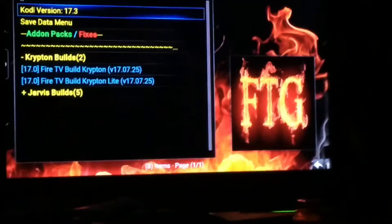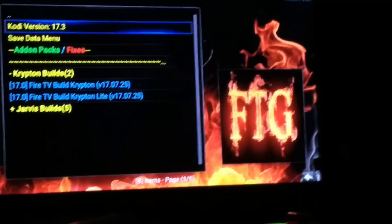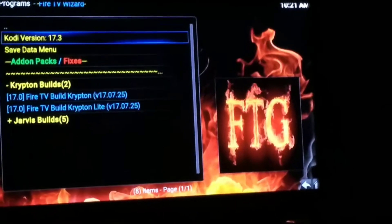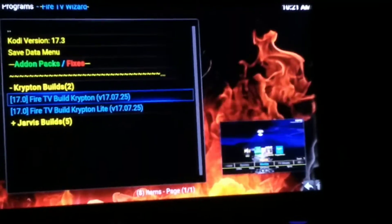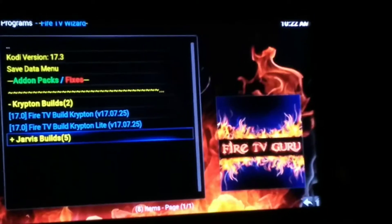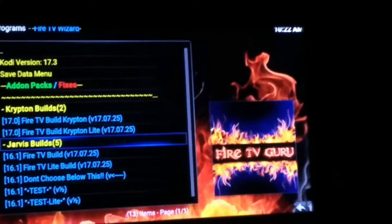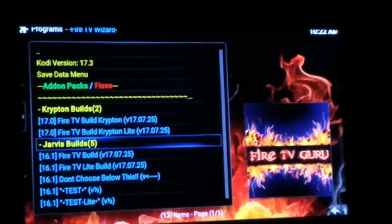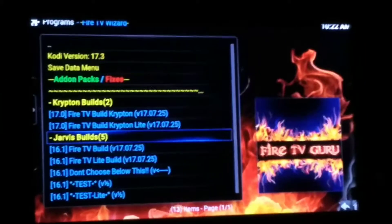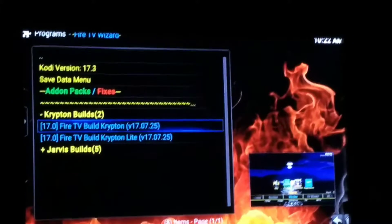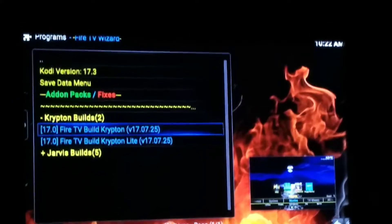See up here how it says Kodi version 17.3. 17-point anything is going to be Krypton, and 16-point anything is going to be the ones under the Jarvis Builds here. I have Kodi 17 and no longer need 16, so I get rid of those. Let's go over here to Fire TV Build Krypton.